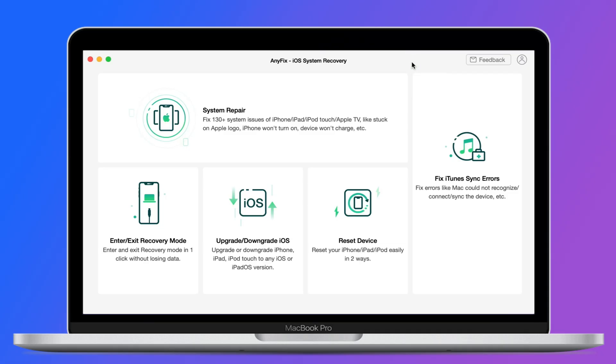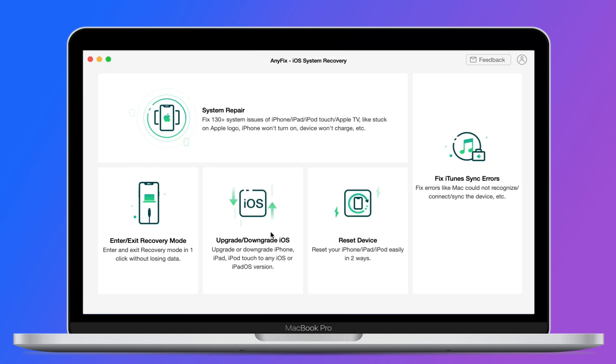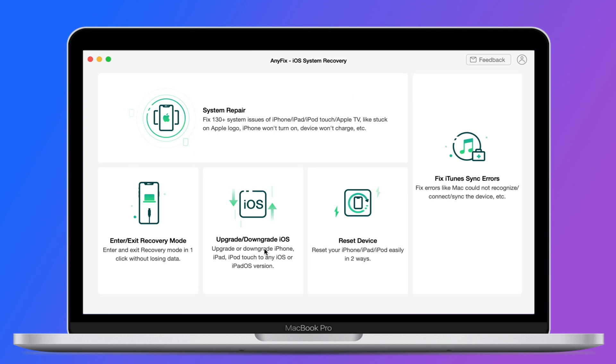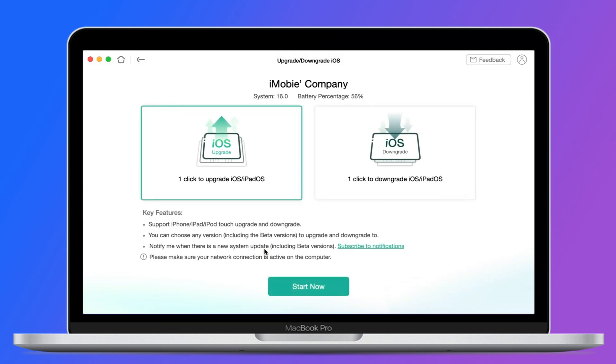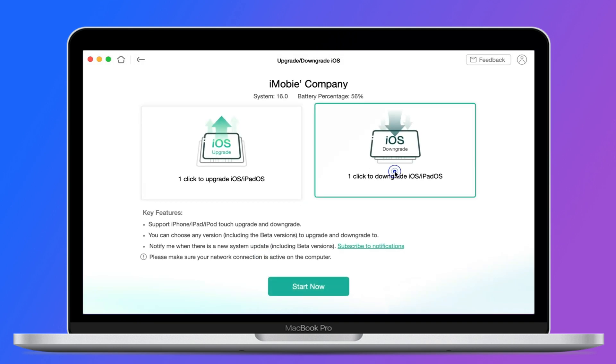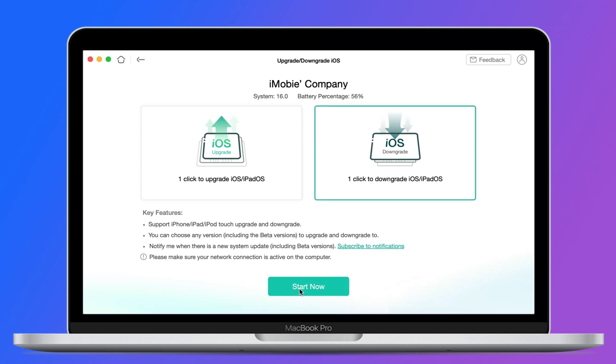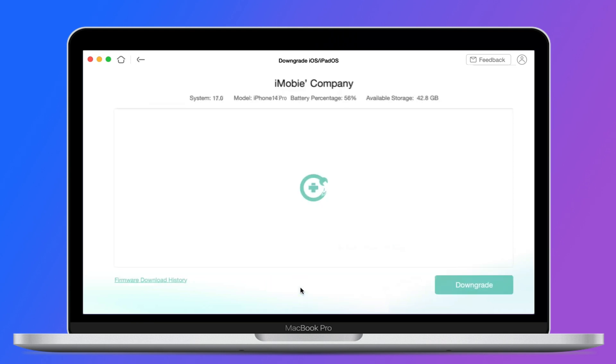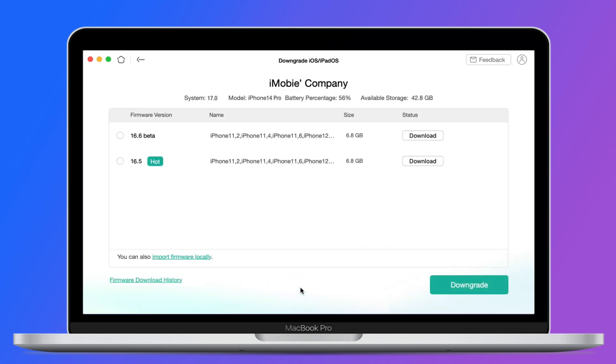Tip 2: download and launch AnyFix on your computer. Connect your device and select the upgrade or downgrade iOS mode. After connecting your device successfully, select the one-click to downgrade iOS/iPadOS feature and click the start now button to get started.